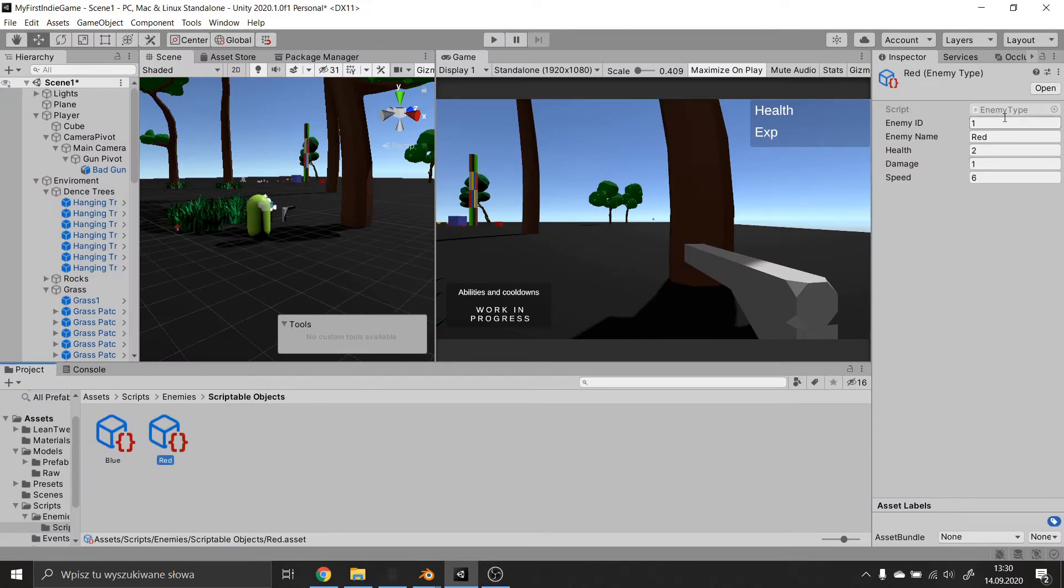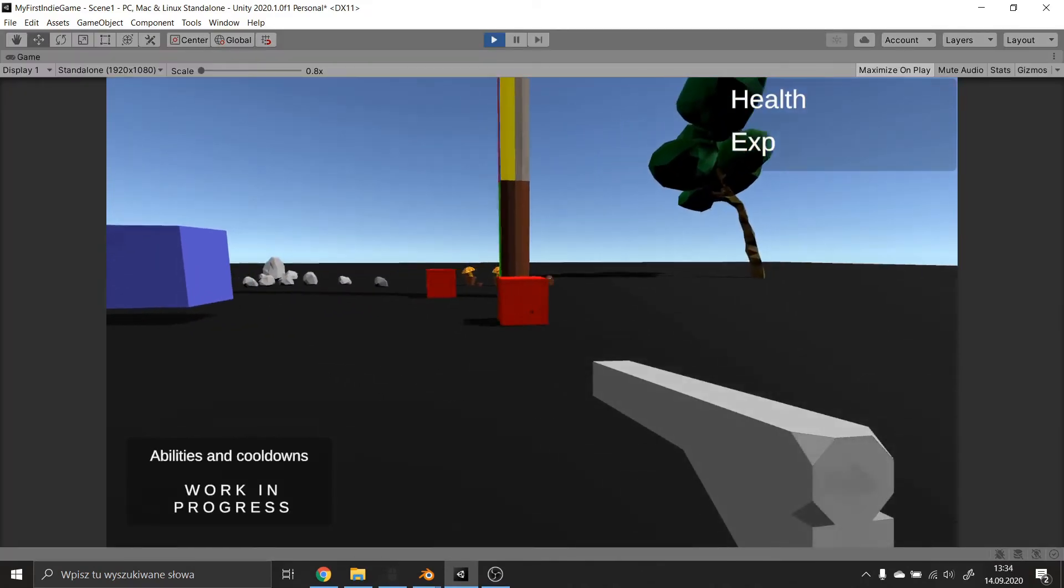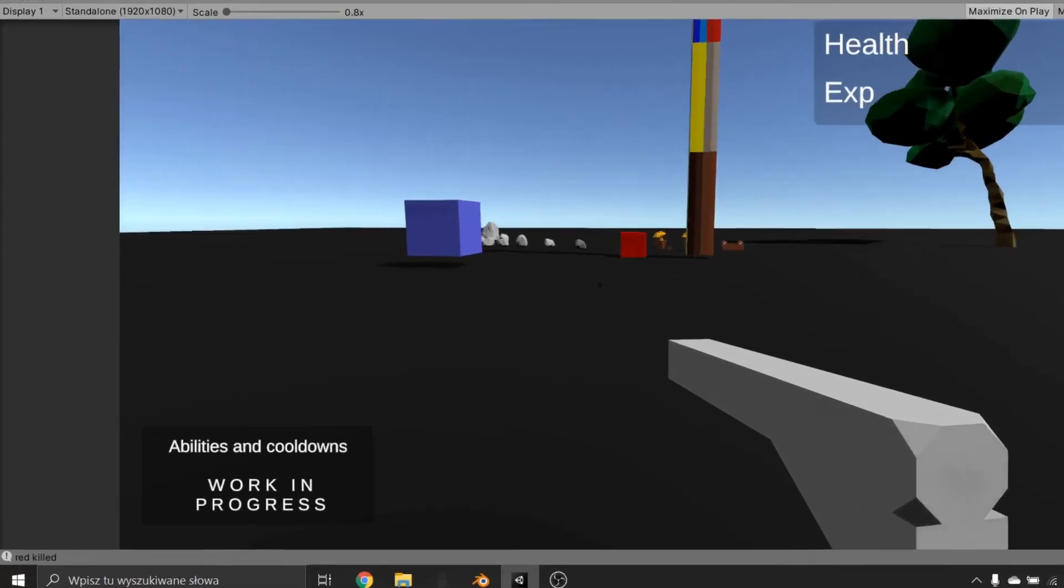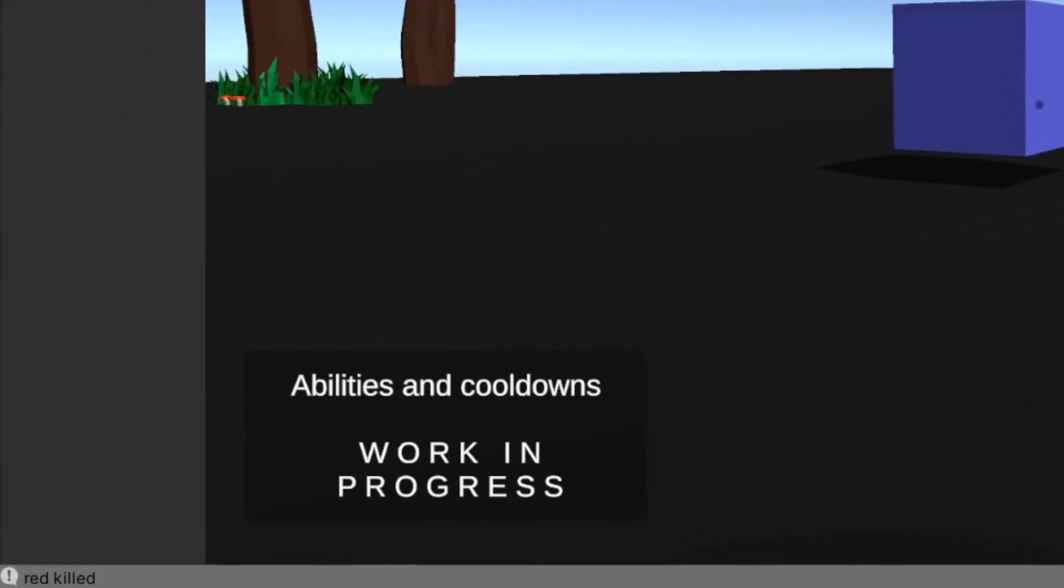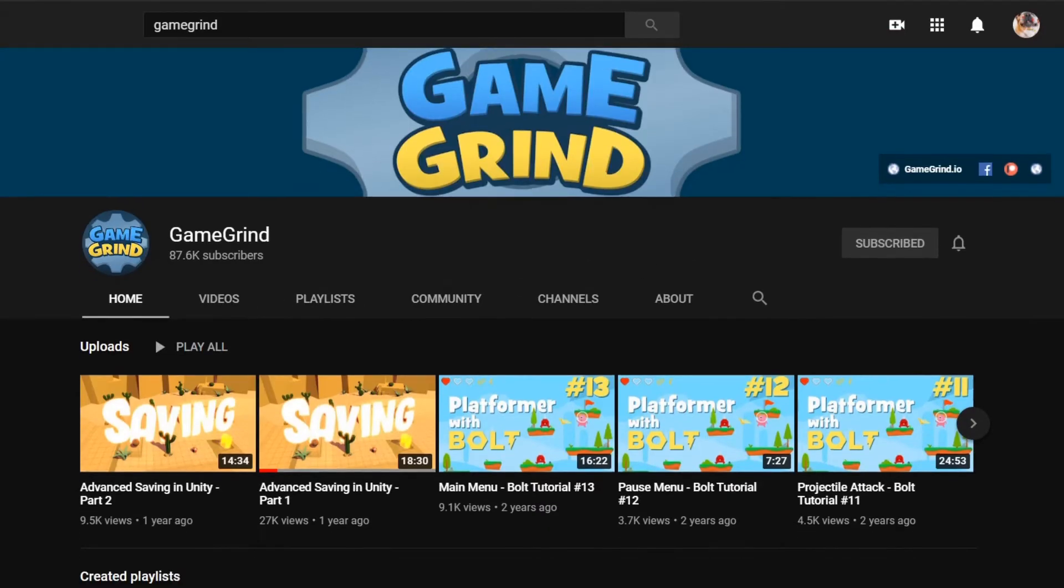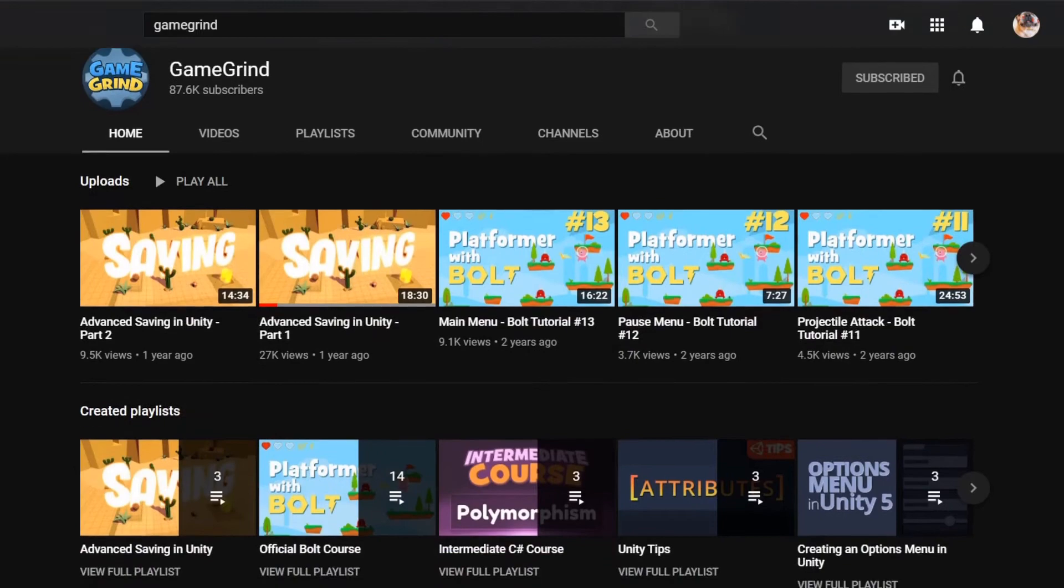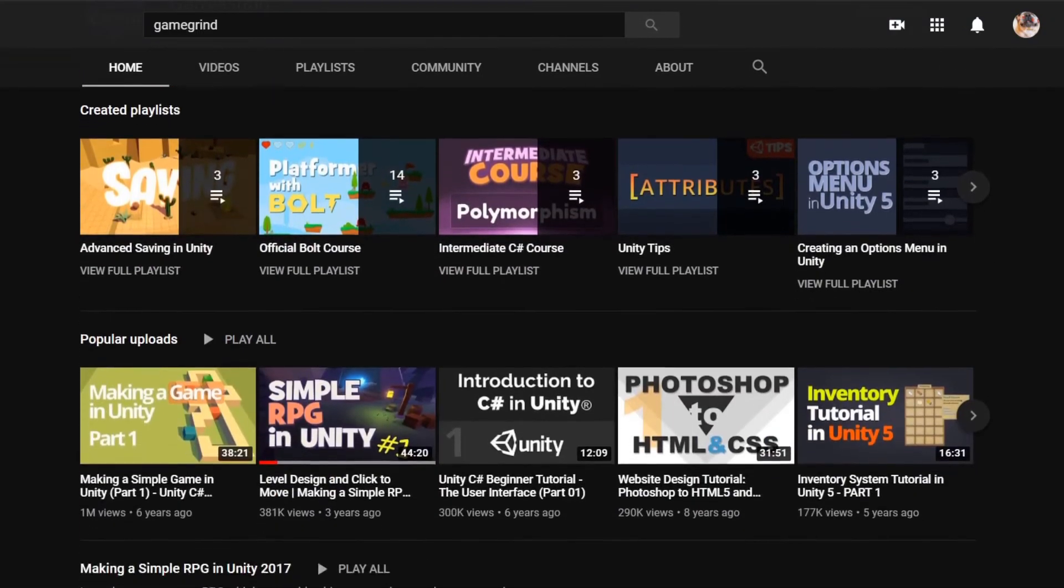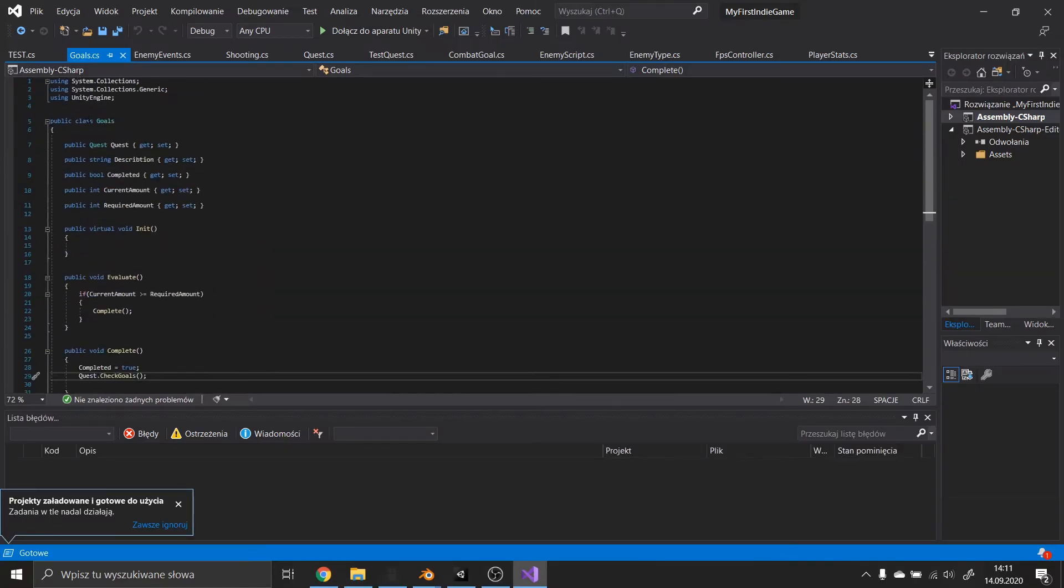I've also created a simple event system that would fire an event whenever an enemy is killed. Having that done, I started working on the questing system. Huge thanks to Gamegrind for a great tutorial on how to do it. After some time of coding, I have a very scalable quest system.